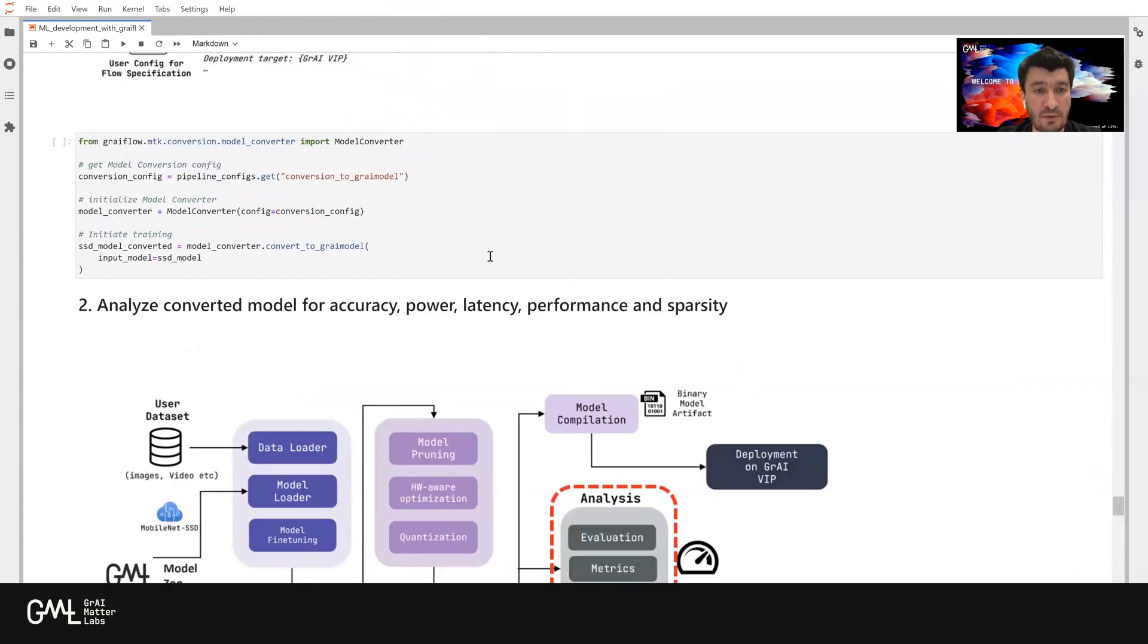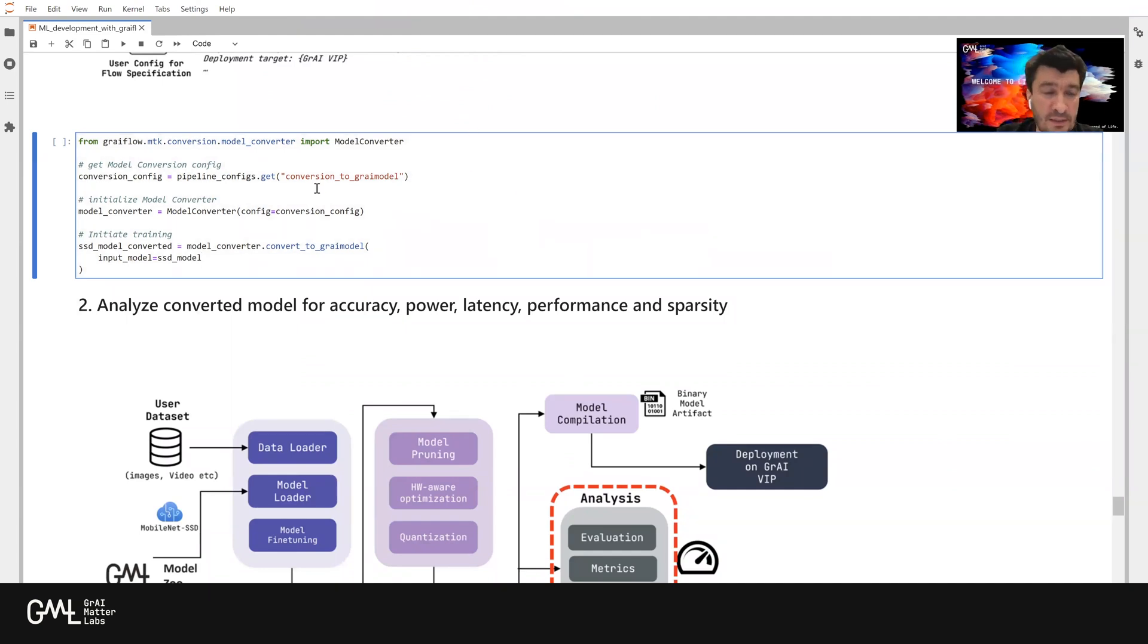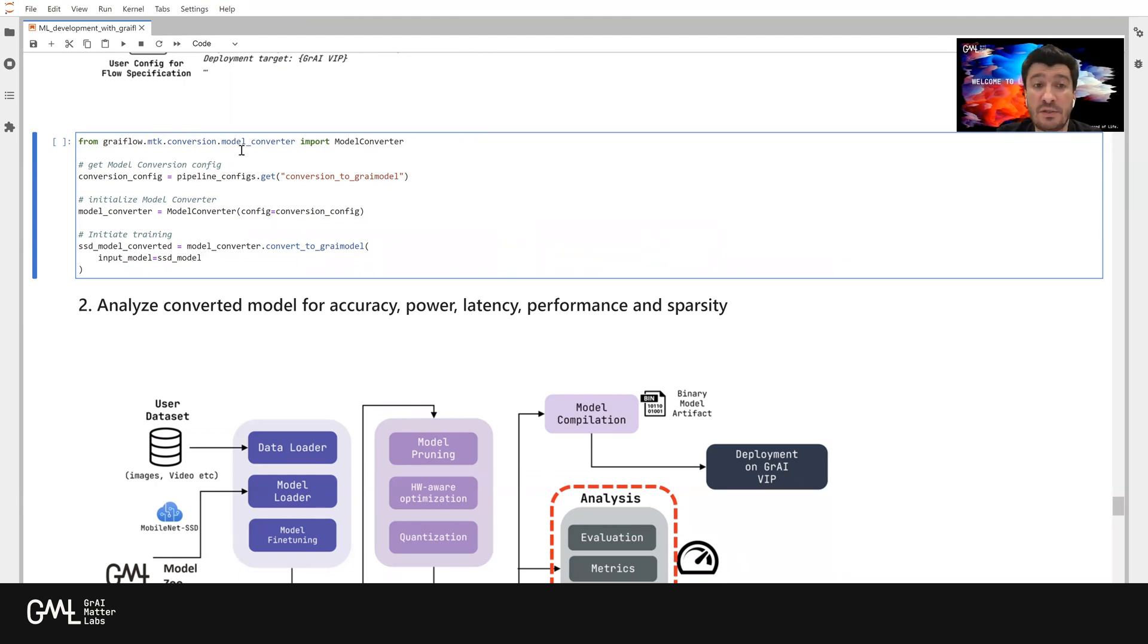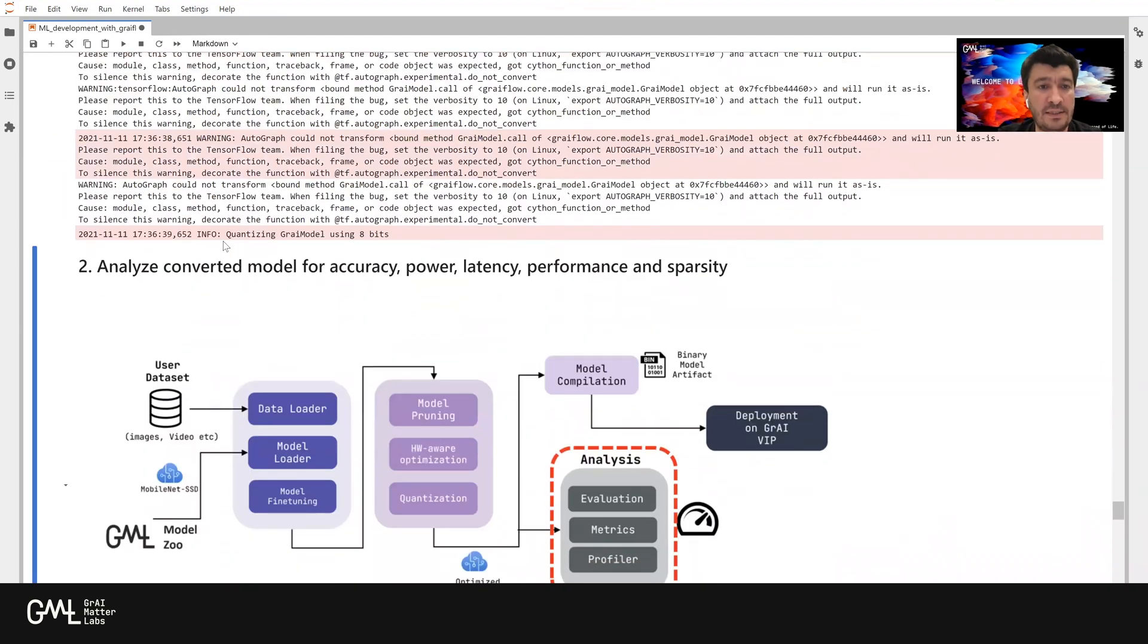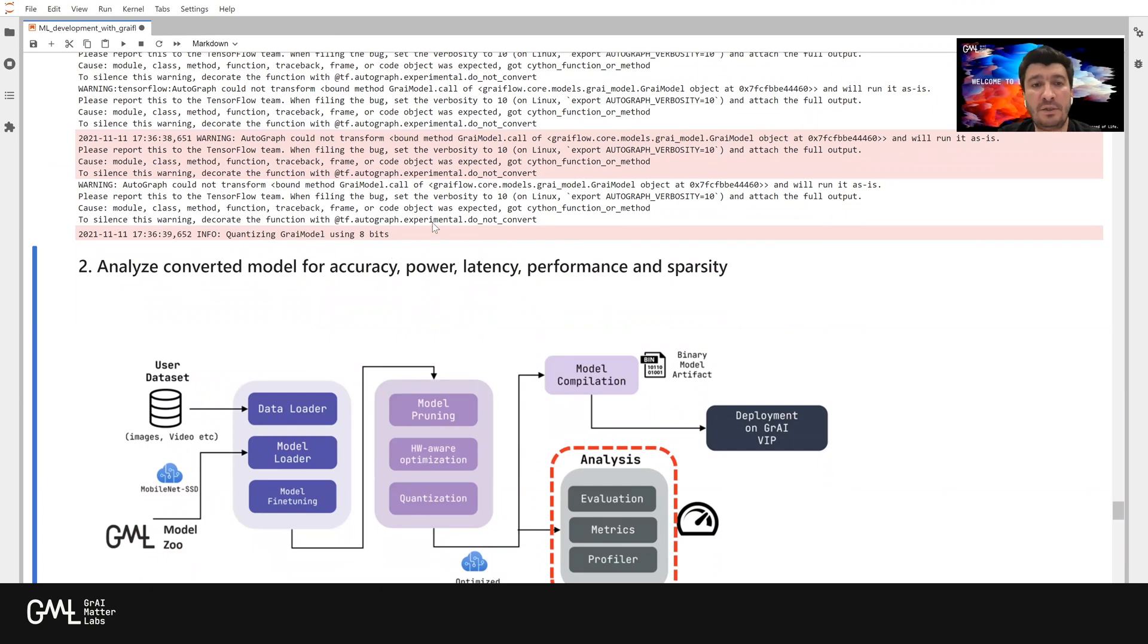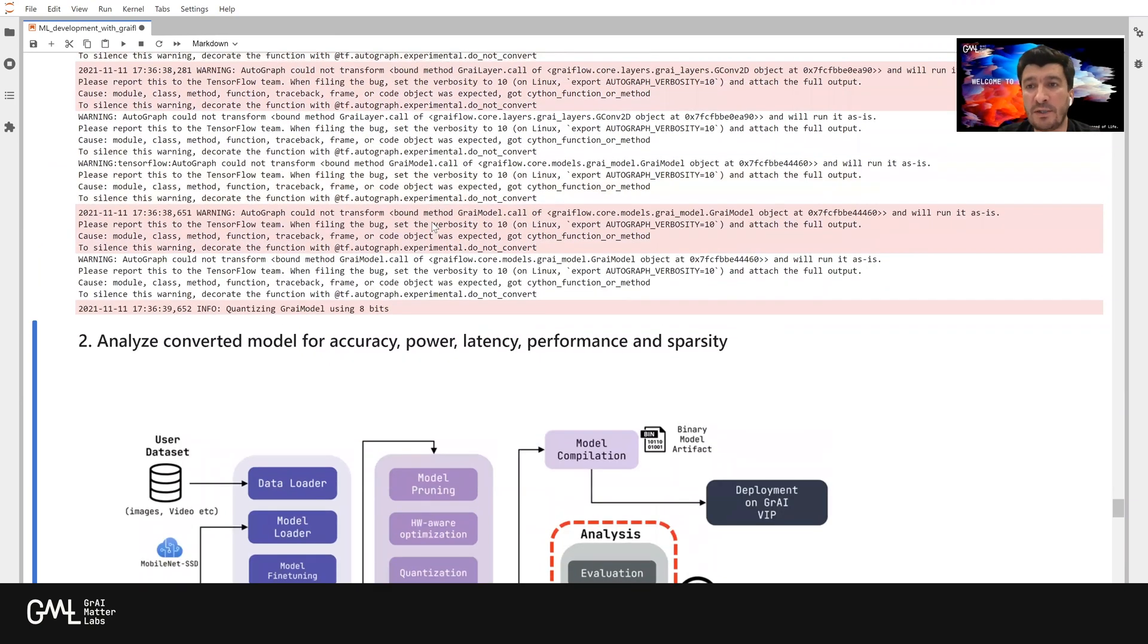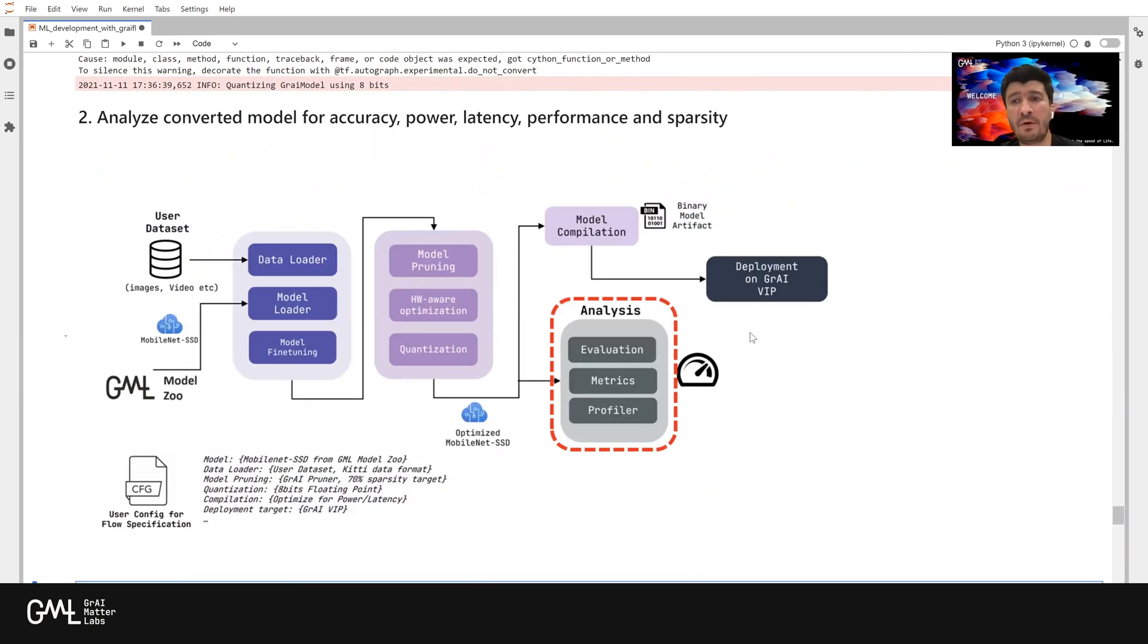Let's convert this model, the trained model, onto the gray model. For that, we are going to use an API, again, from our SDK, the MTK Conversion Model Converter. We are going to import the model converter class here. So let's run this step. As you can see, we have now a gray model, which is quantized using 8 bits, using our proprietary quantization scheme.